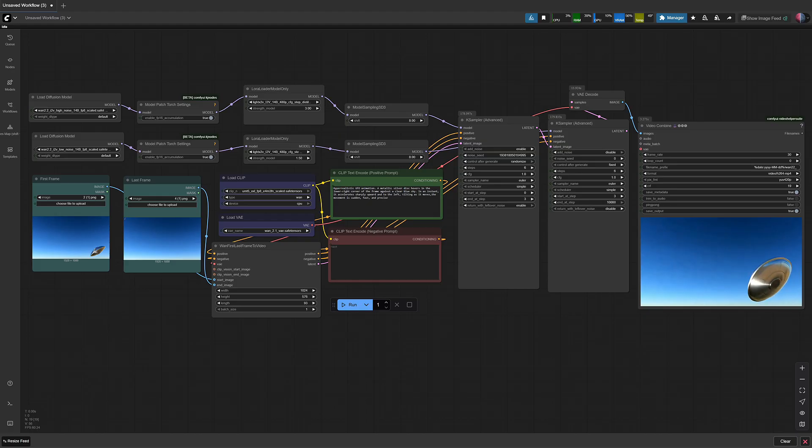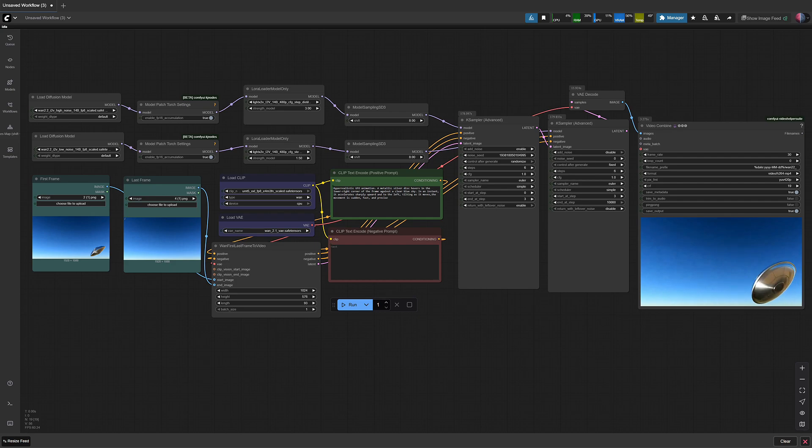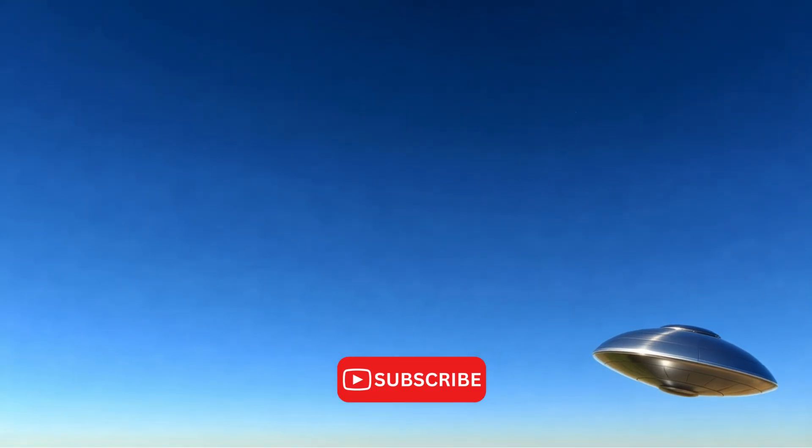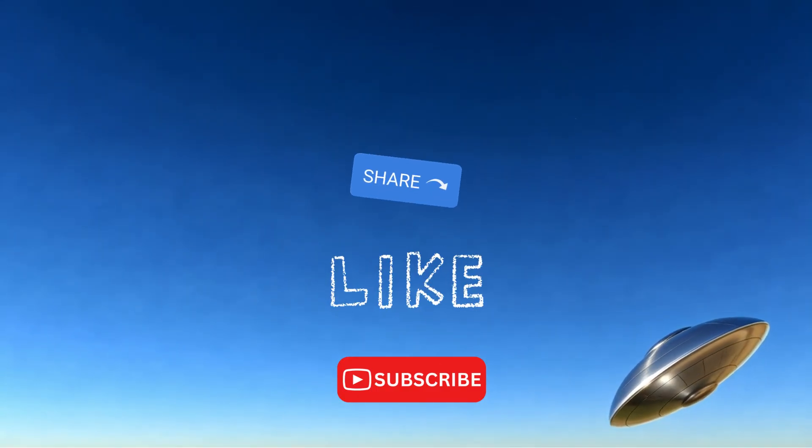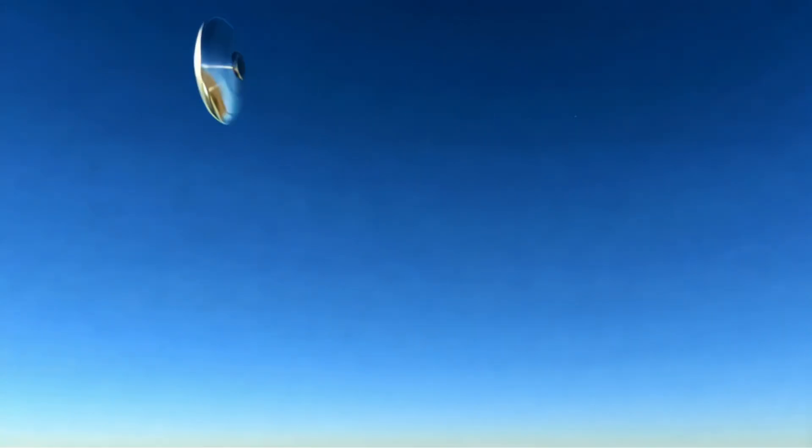Now that you've watched the whole thing, it would be nice if you subscribed, liked, or shared the video, or maybe even left a comment. Thank you.